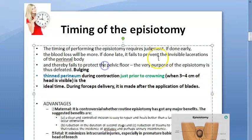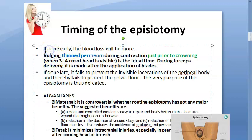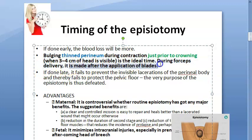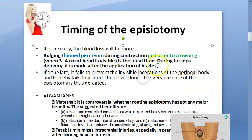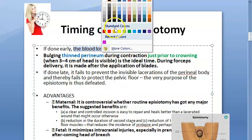If you want to use forceps, the episiotomy is done after the application of the blades — the forceps blades. So in a forceps delivery, you apply the blades first and then perform the episiotomy.